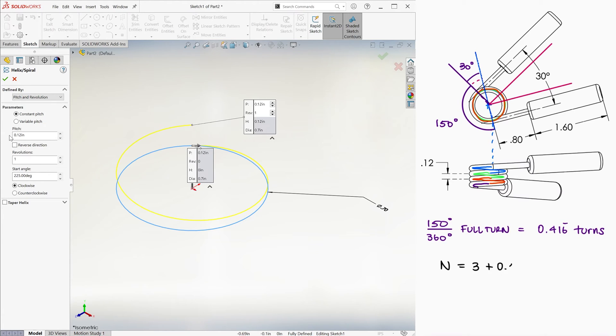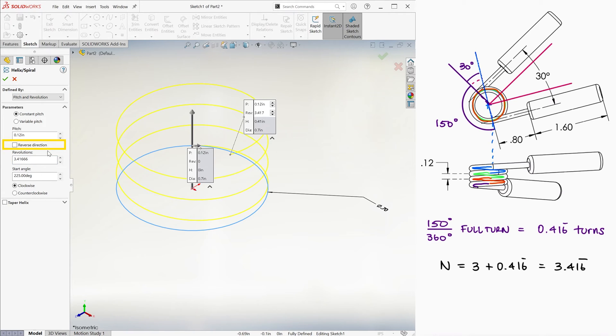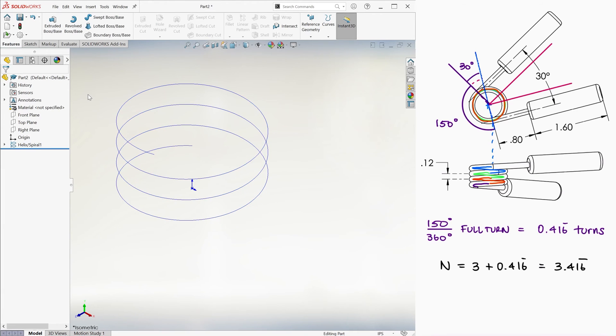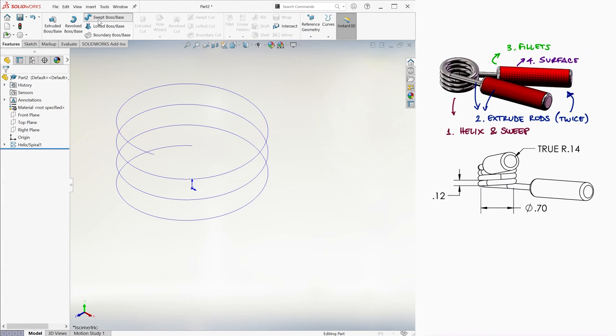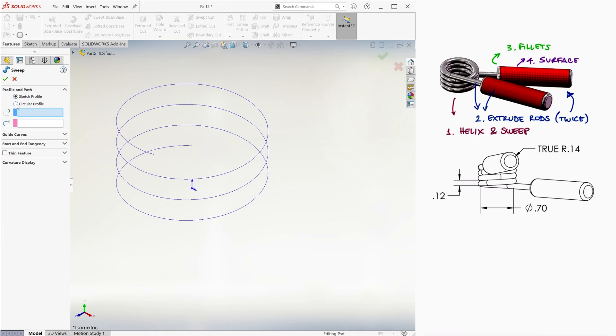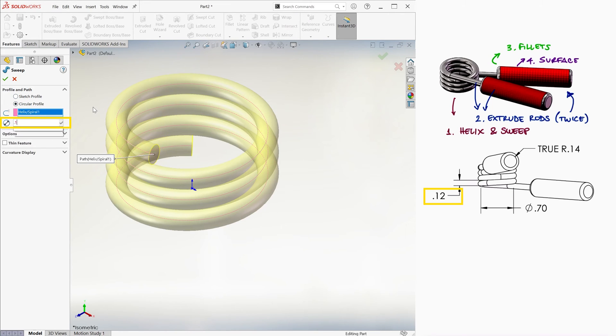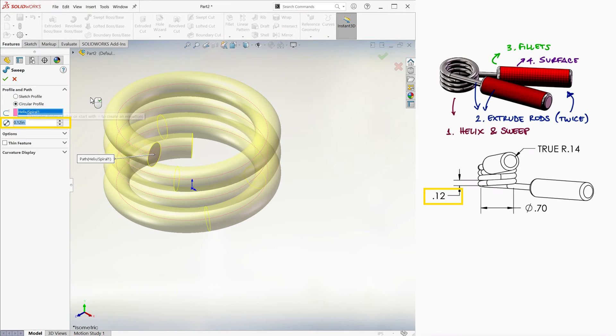Therefore, the total number of revolutions is 3.416 repeating. With the helix going upward and in a counterclockwise direction, we click OK. We now sweep this path with a circular profile that has a .12 inches diameter, the wire diameter.